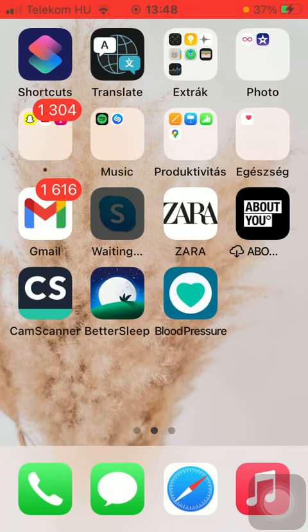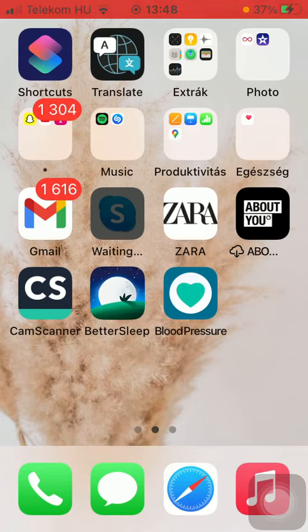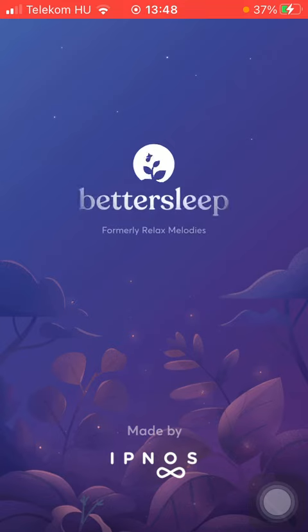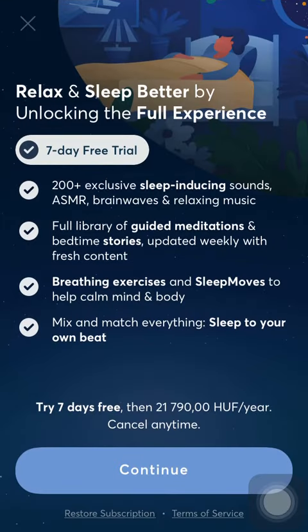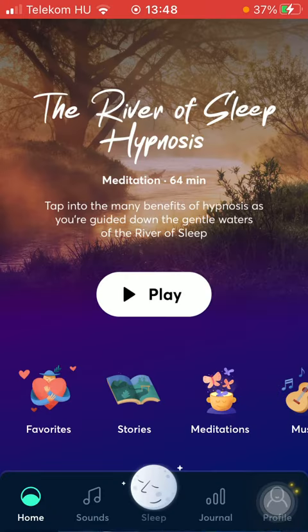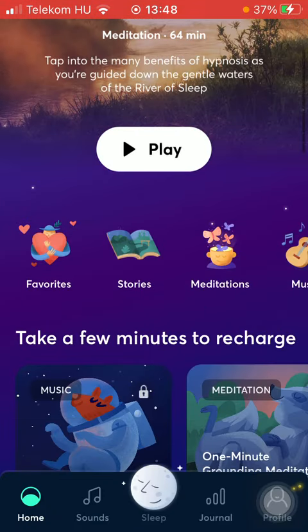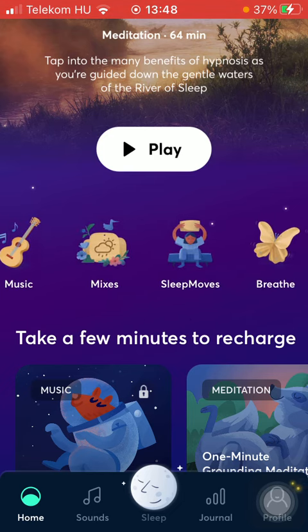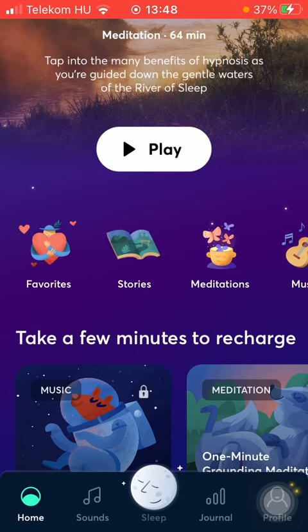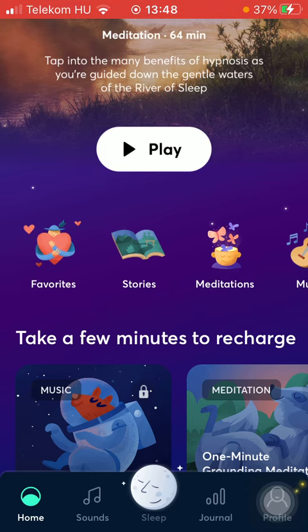So let's jump into it. First of all, open the app on your phone. Then go to your home page, and in the middle of the screen you can see that there are multiple options or sections that you can choose from.